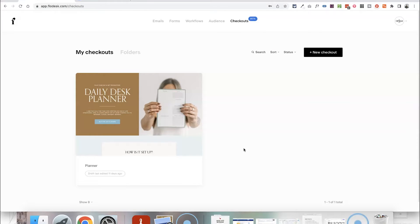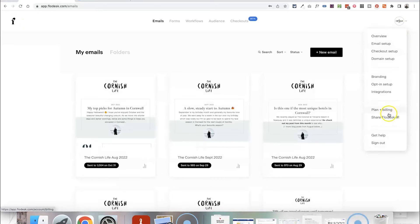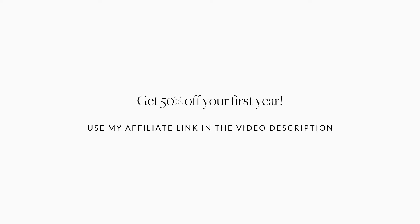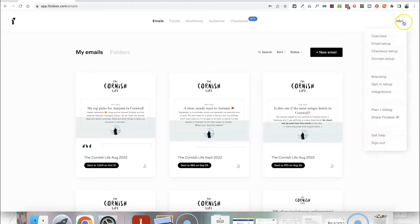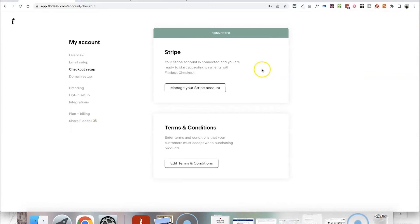I've done a previous video about how to use this to sell a physical product, and in this video I'm going to show you how to sell a Zoom class. If you have Flowdesk already you can just head into your plan and billing and click to upgrade to add checkouts to your account, or you can sign up to Flowdesk as a new customer, and if you use my link in the video description you can get 50% off your first year's plan. Once you've got your account you'll want to go into your checkout setup and connect a Stripe account.